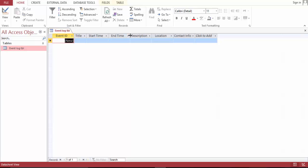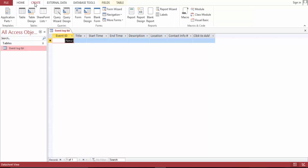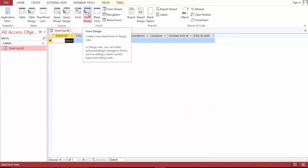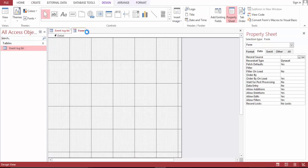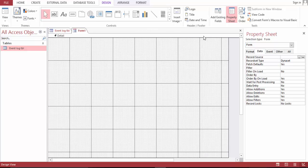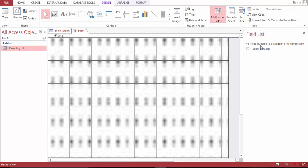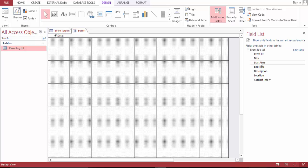Now this database is ready, so let's build a form for this database so we can use it with a friendly interface. Let's bring in the table titles.